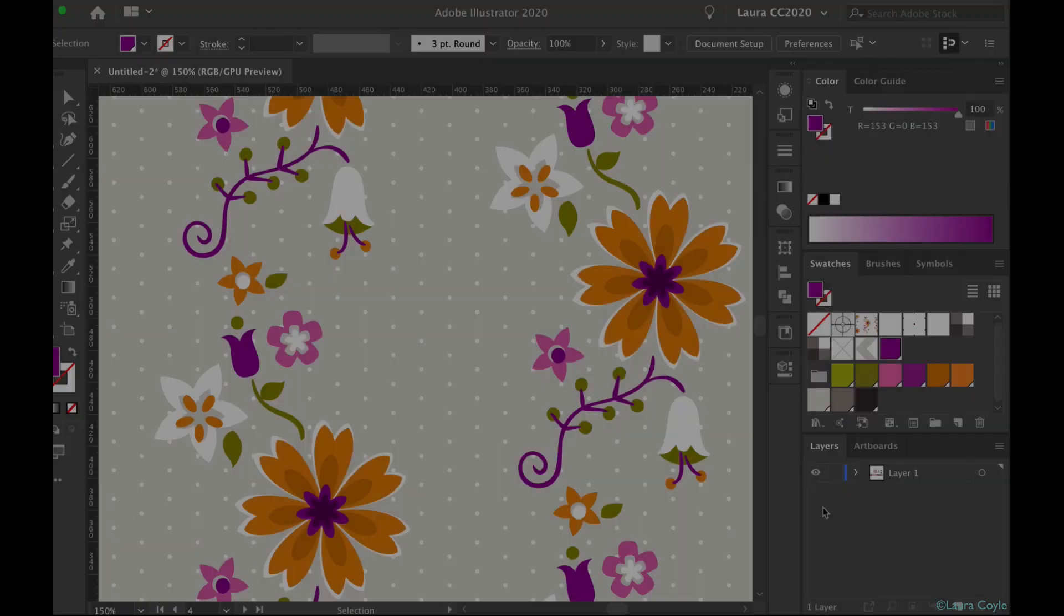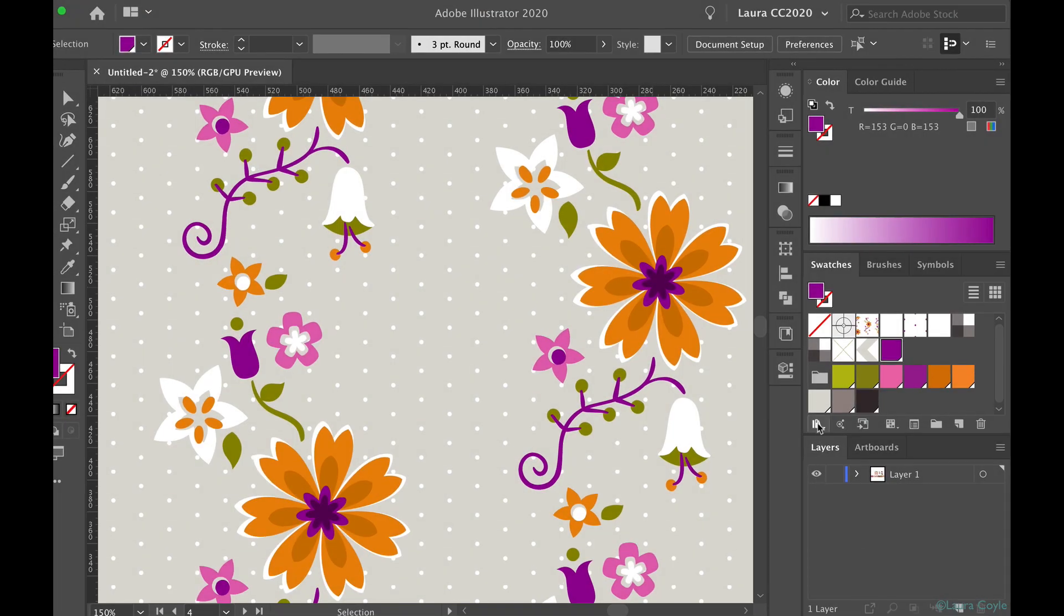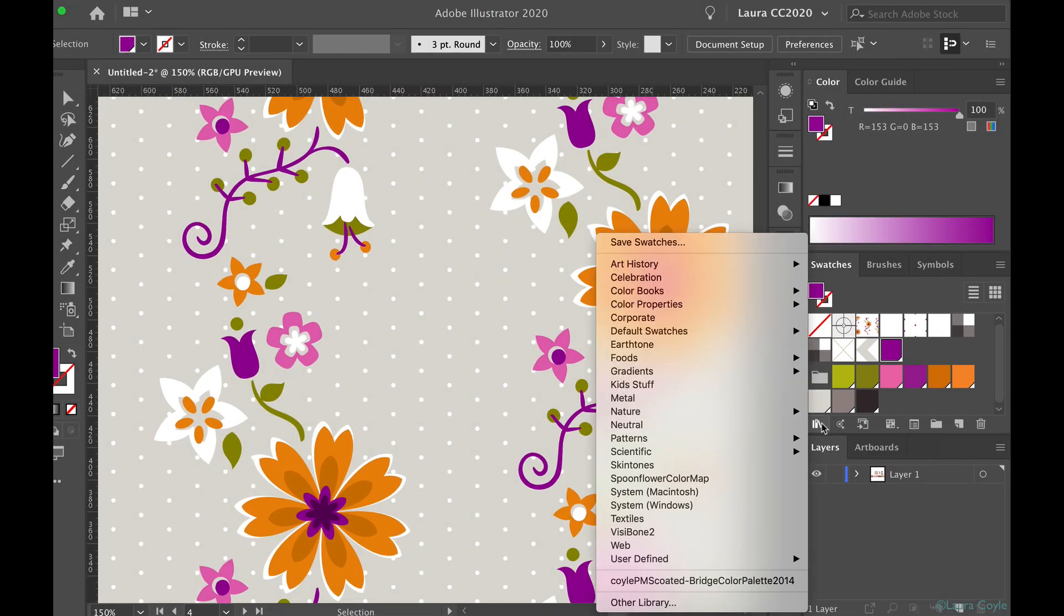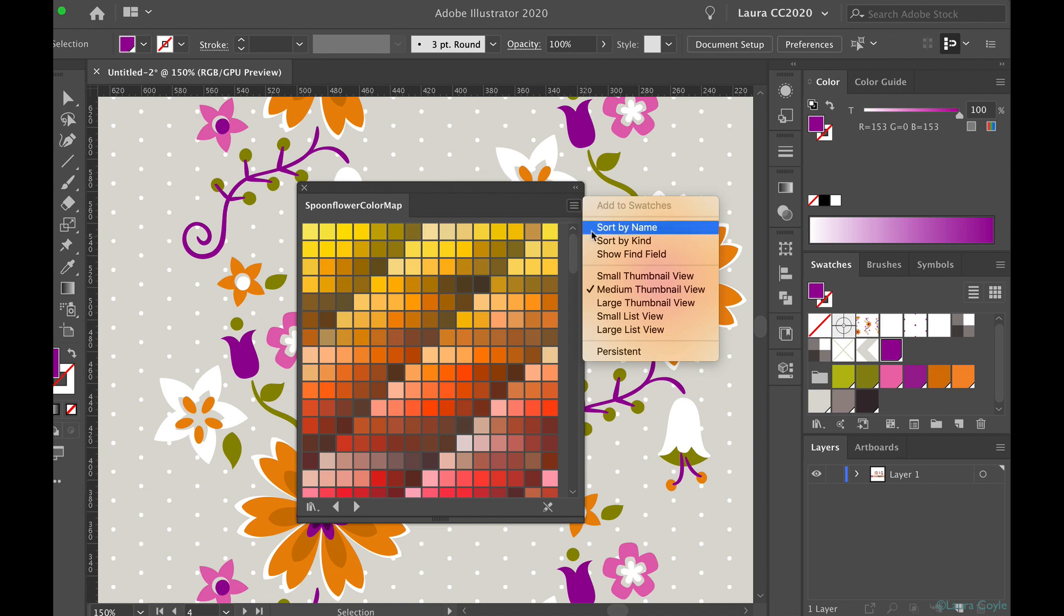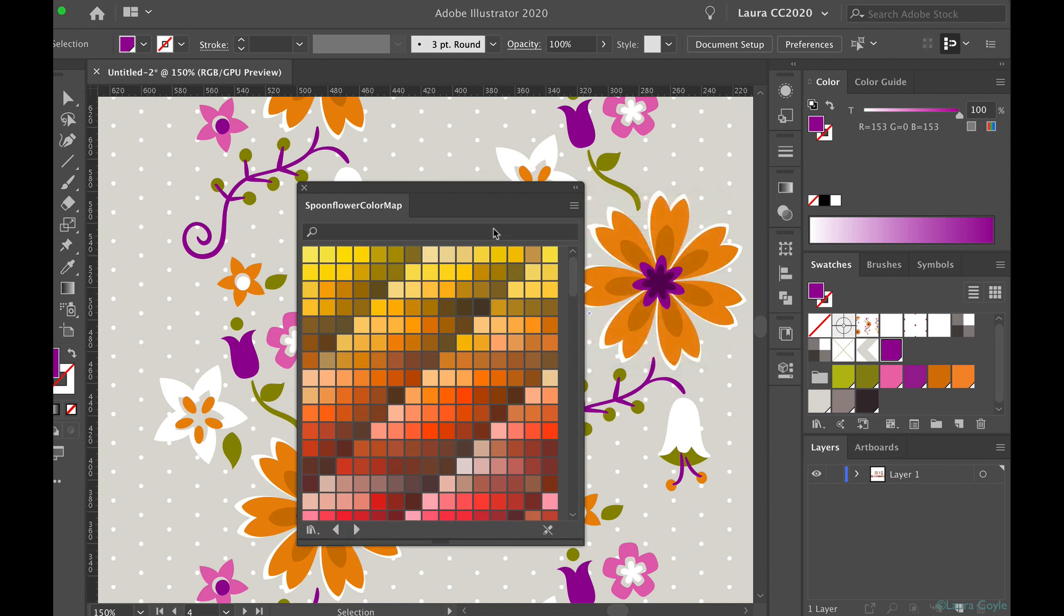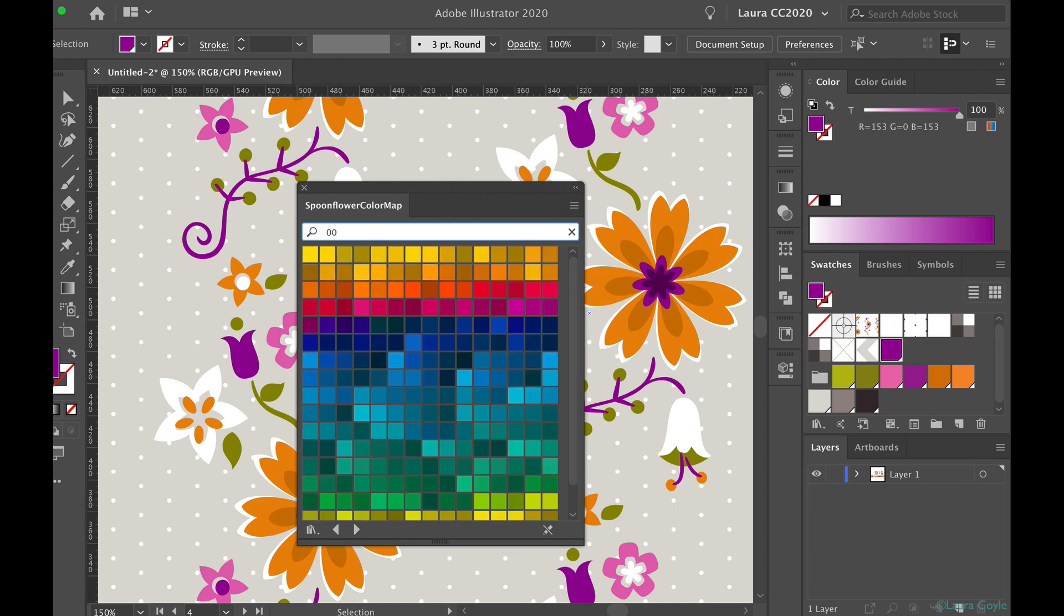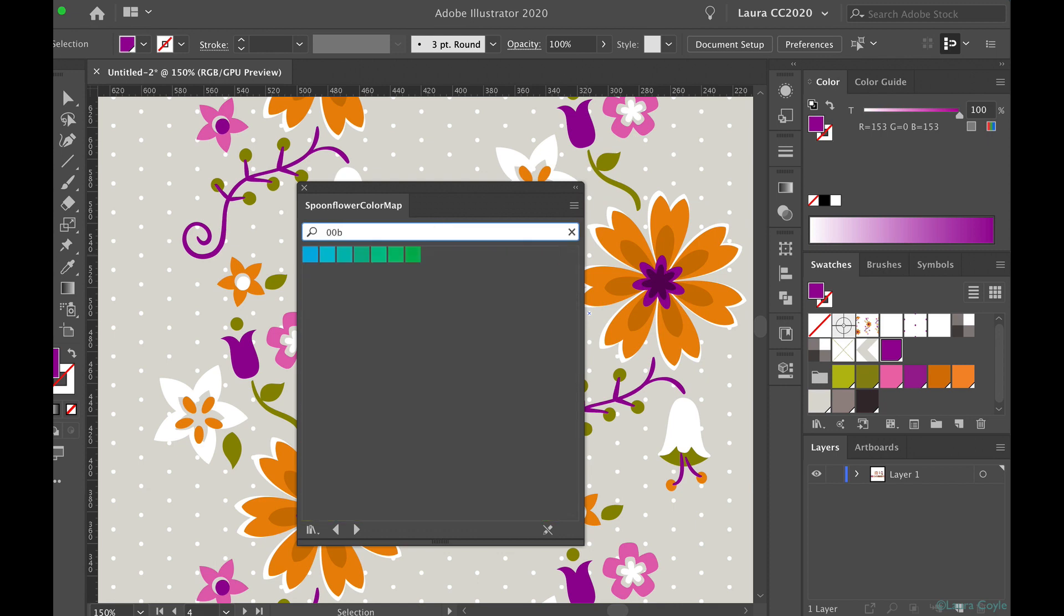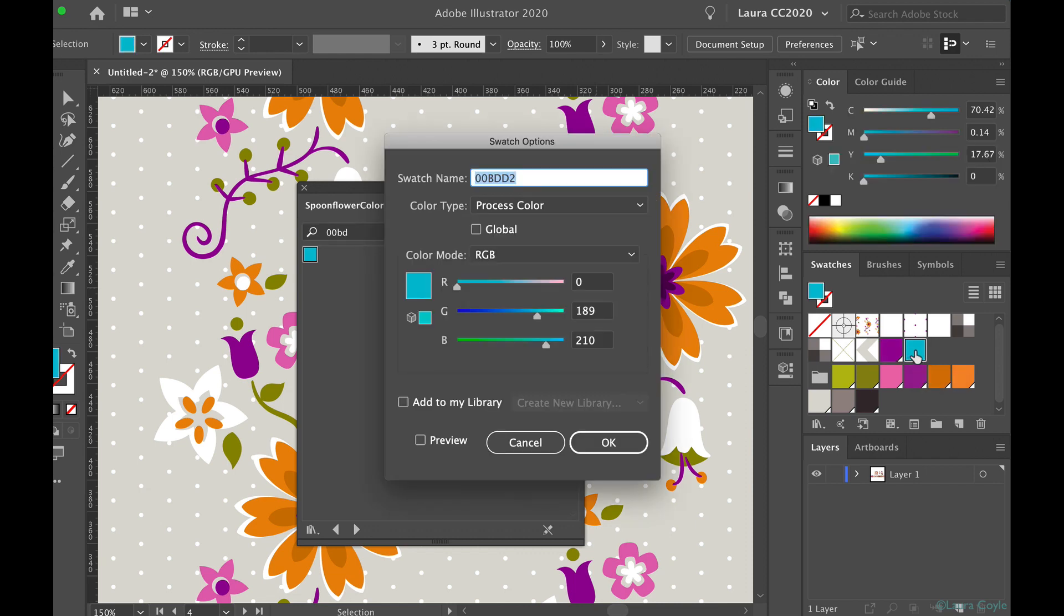Once you have the ASE file in the right folder, you can go to the library button on the swatches panel and open the Spoonflower color map library. Choose the option to show find field, and you can type hex codes from the fabric color map to locate the swatch in the library, then drag a swatch to add it to your swatches panel, then double-click it and check global to make it a global swatch.